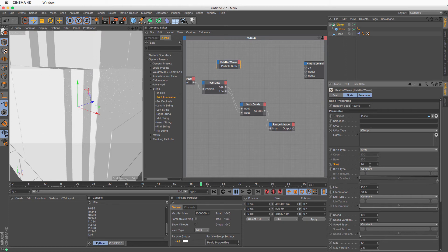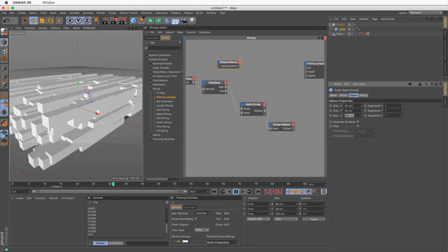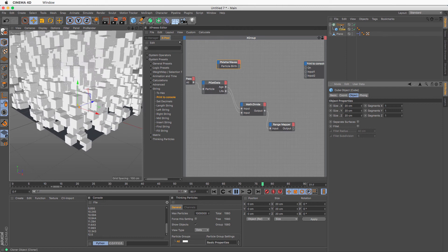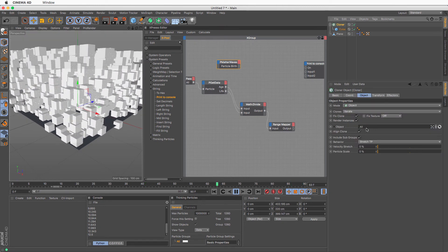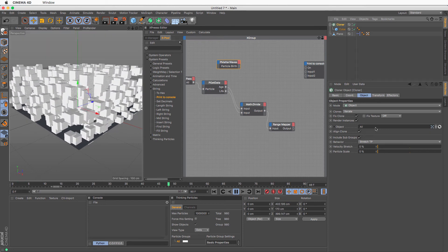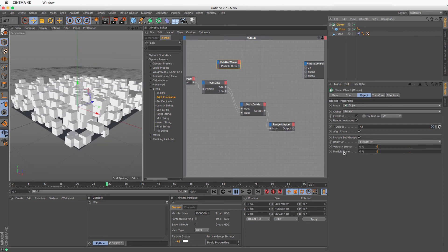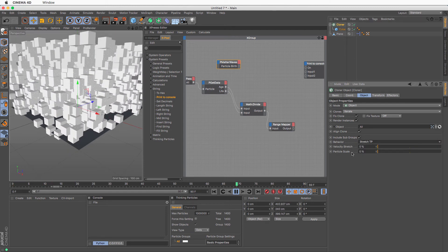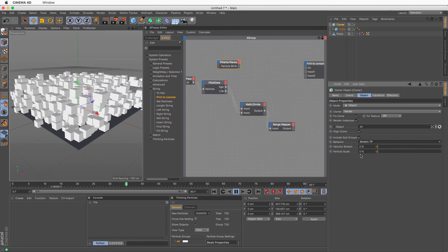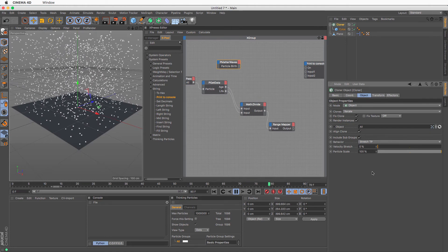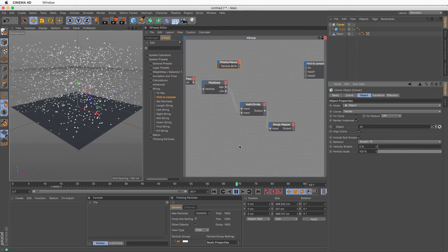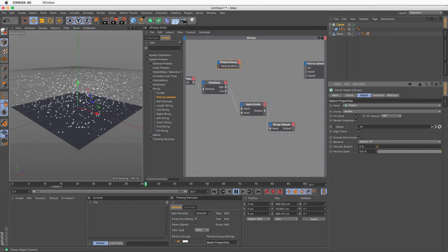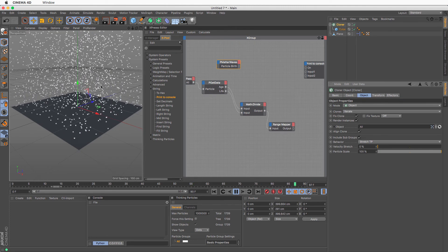I'll make the cube smaller. Nothing is happening with the scale yet — that's deliberate. In the Cloner, when a thinking particle group is inserted as the object, we get parameters like Particle Scale and Velocity Stretch. When Particle Scale is at zero, MoGraph has full control over scale. When set to 100%, it's the thinking particles context that controls the scale. This is how we transfer scale from thinking particles to the Cloner — but we're not doing anything with it yet.